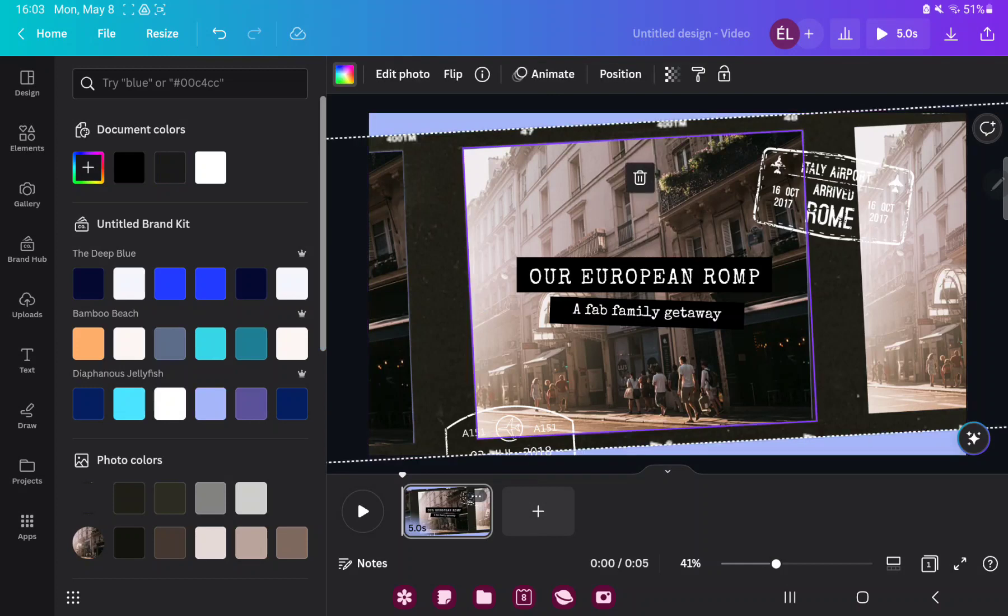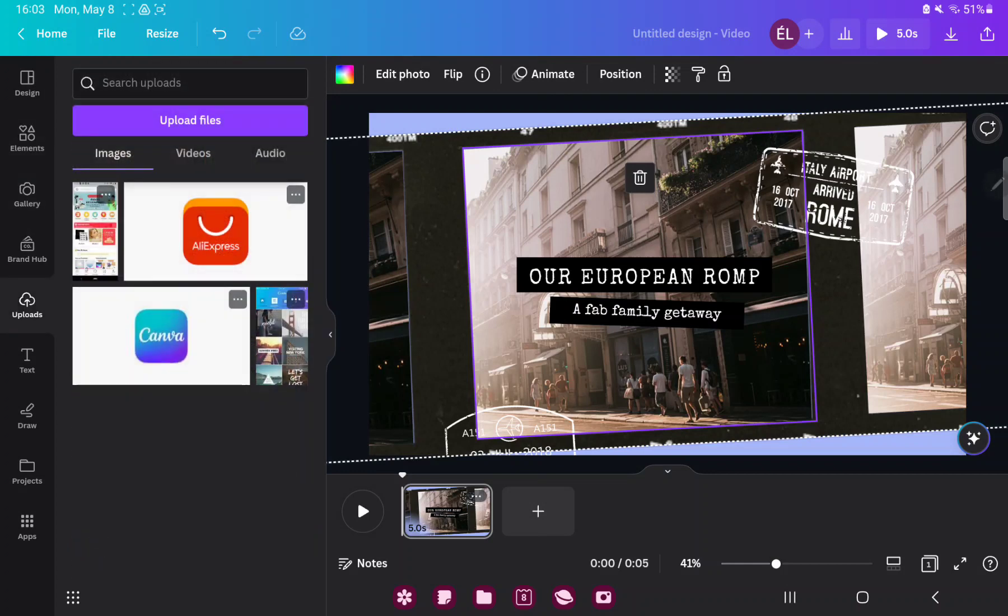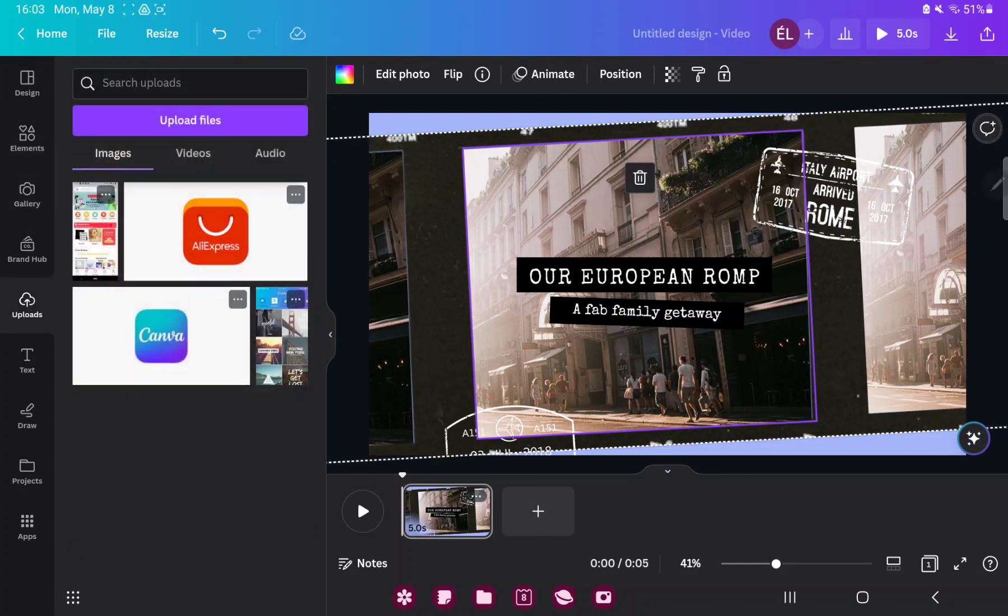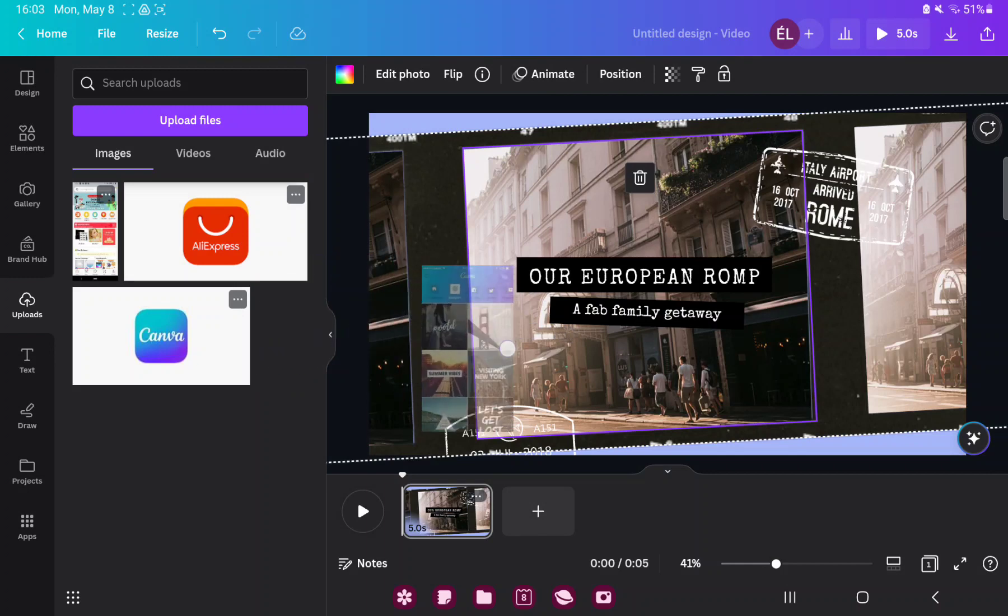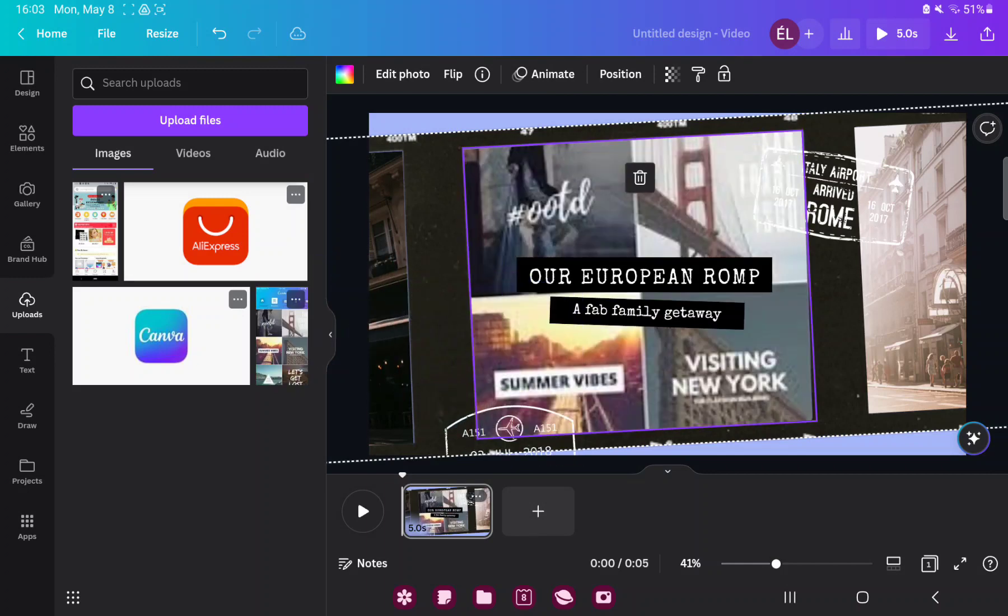If you want to change the picture, go to the gallery or uploads button, select the pictures, and just drag them to the frame. And done.